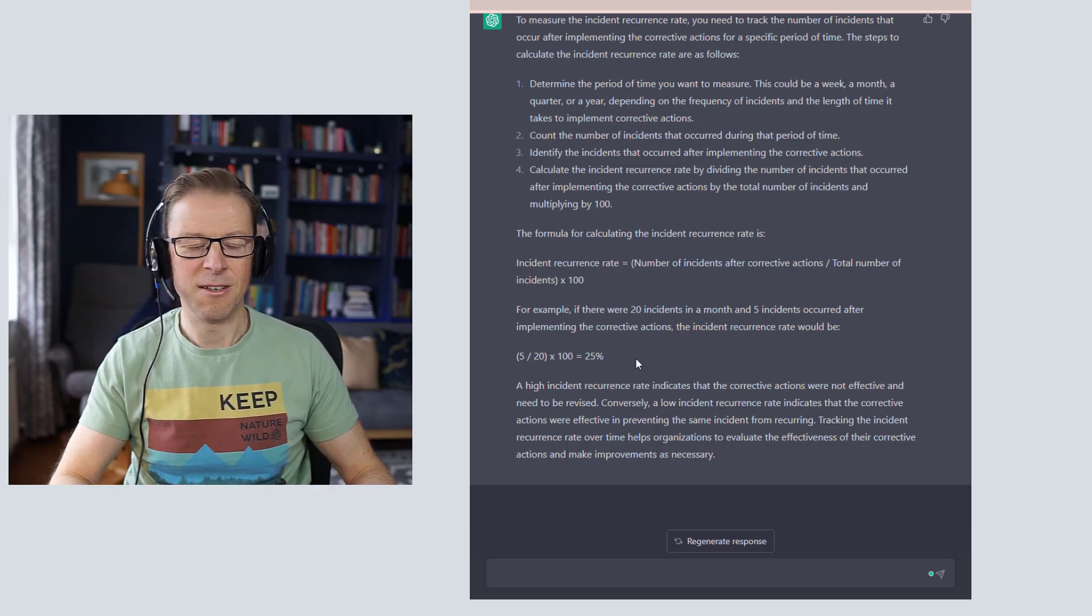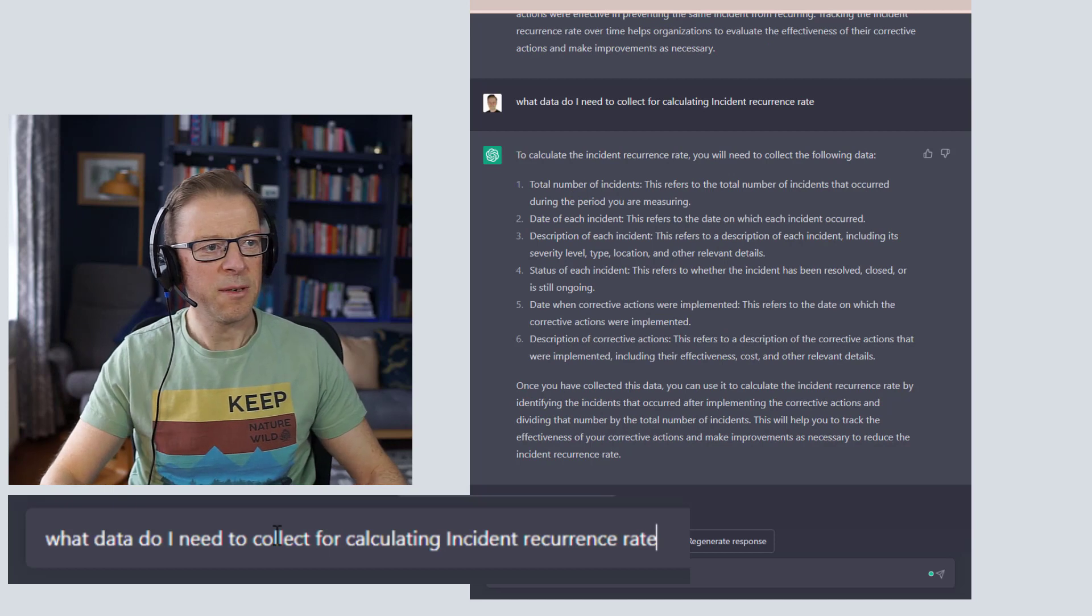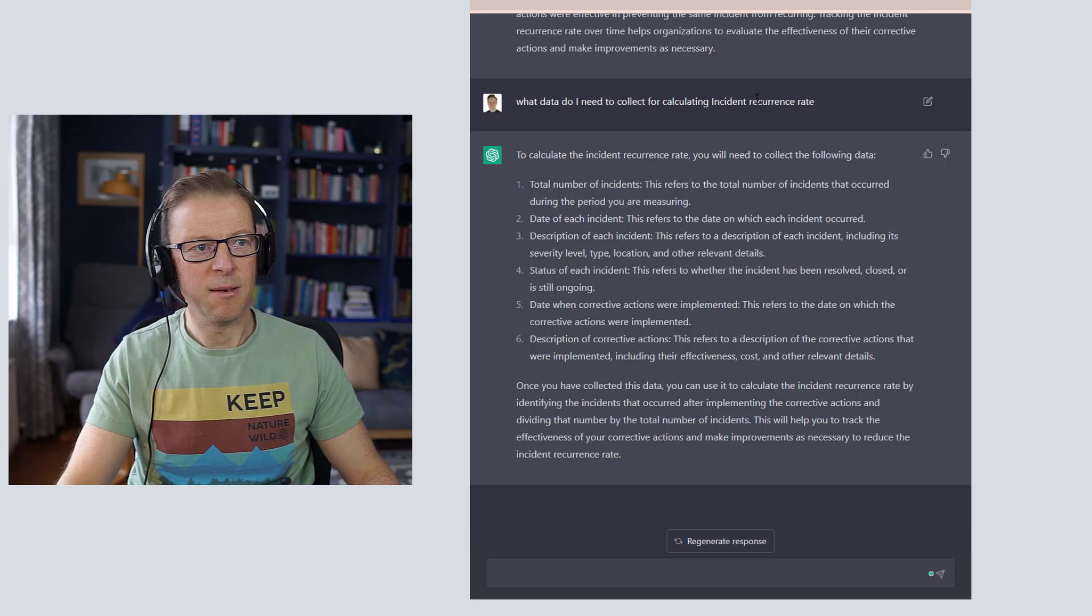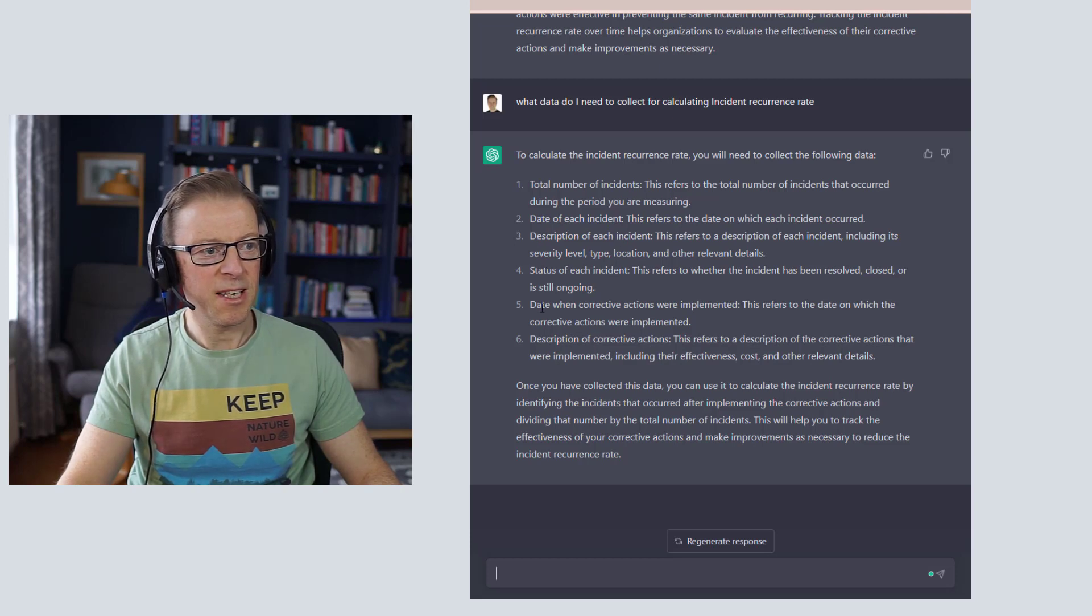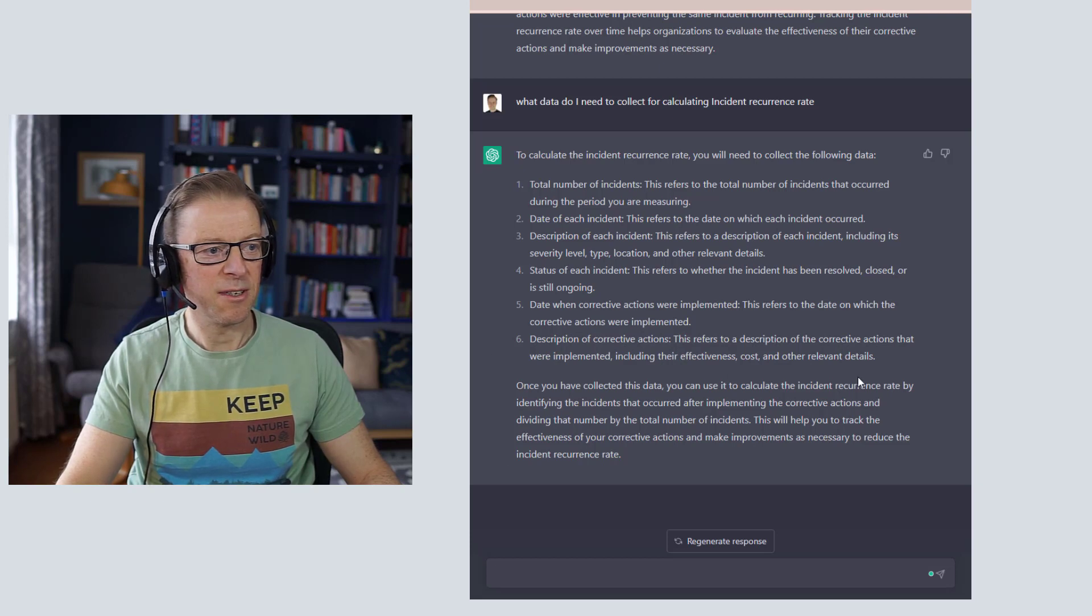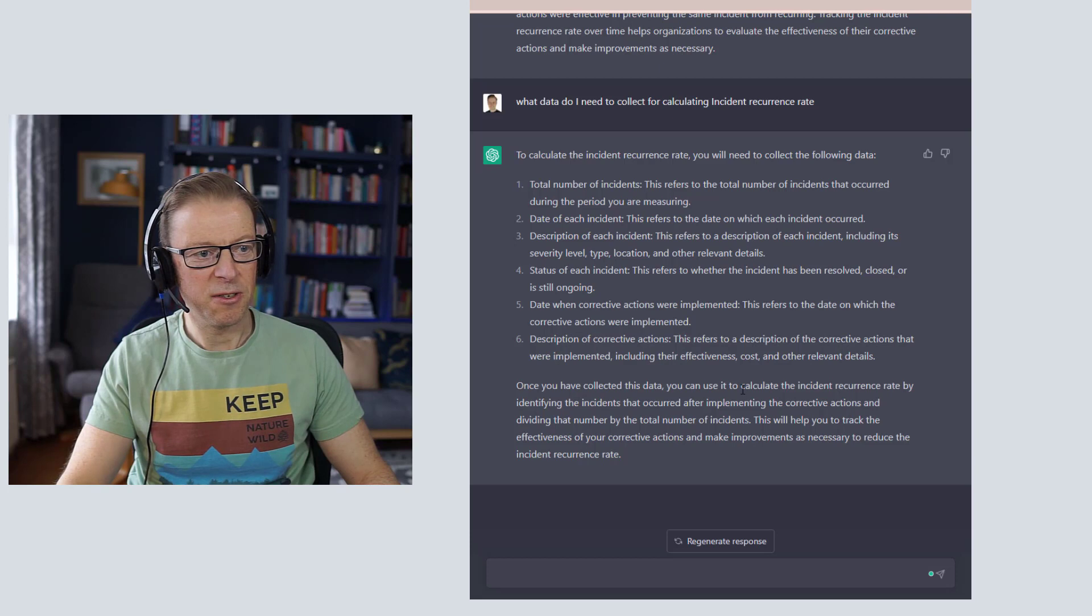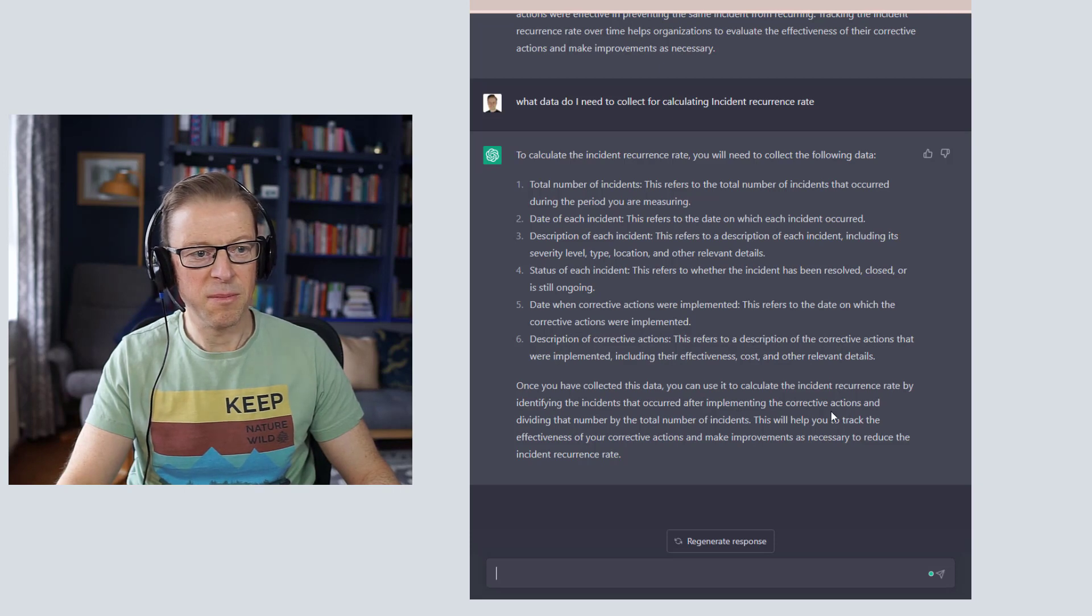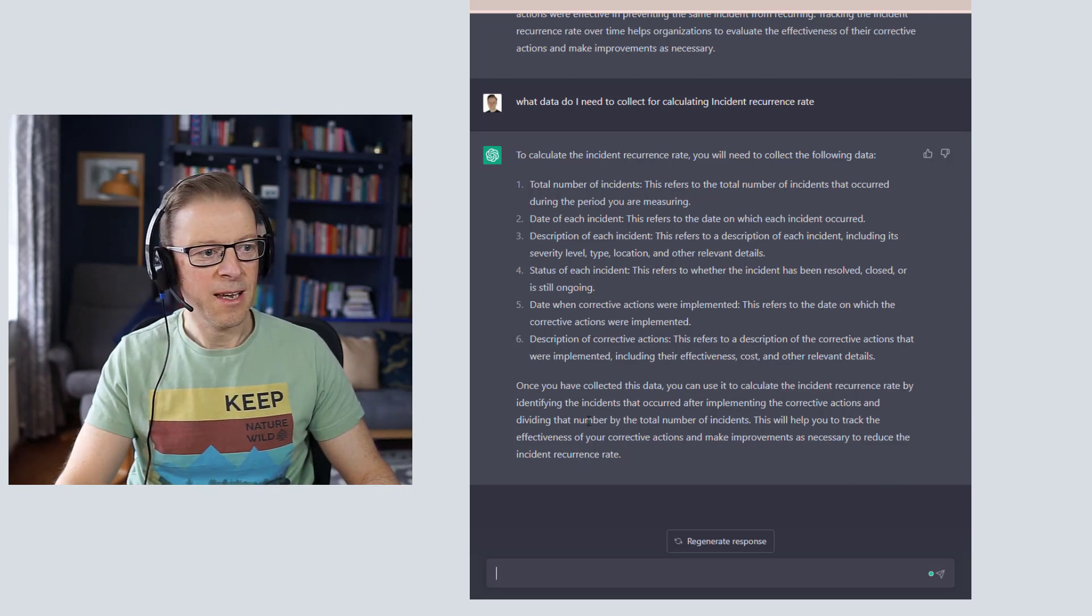That you could then understand: do we have the data that's available for this, and that's maybe the next question to ask. Okay, so it's came back and said we need to have the following data if we want to calculate the incident recurrence rate: we need to calculate the total number of incidents, we need to calculate the date of each one, description, the status, the date of when the corrective actions were implemented and the description of the corrective actions. It's basically telling you once you've collected this data, you can use it to calculate the incidents recurrence rate by identifying incidents that occurred after implementing the corrective actions. That's where you need the date.